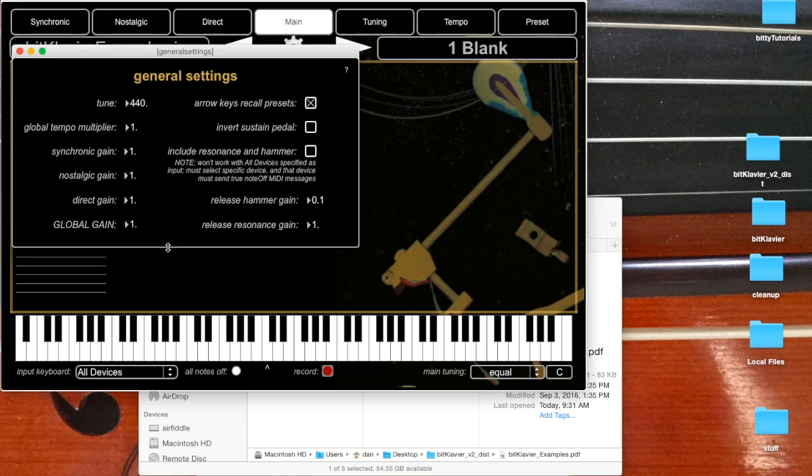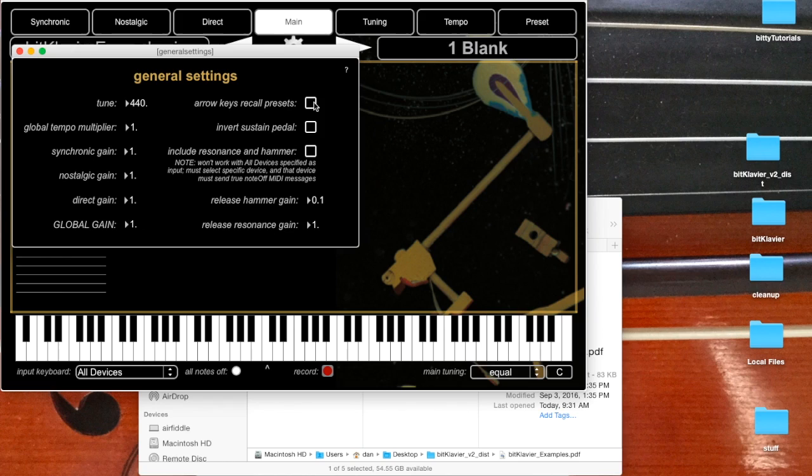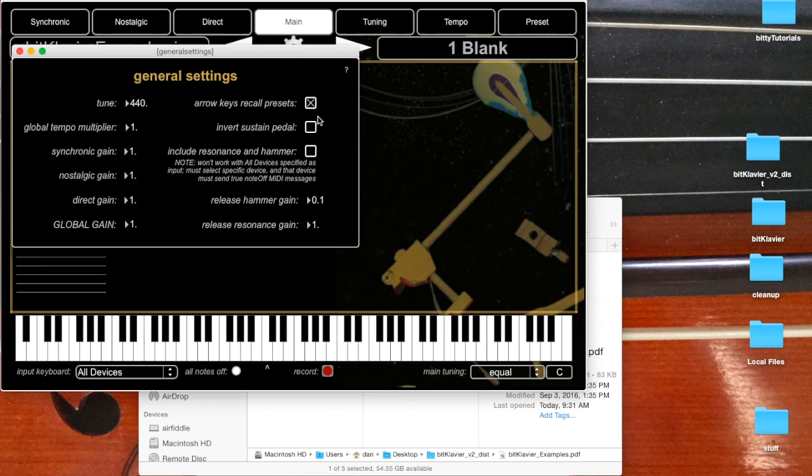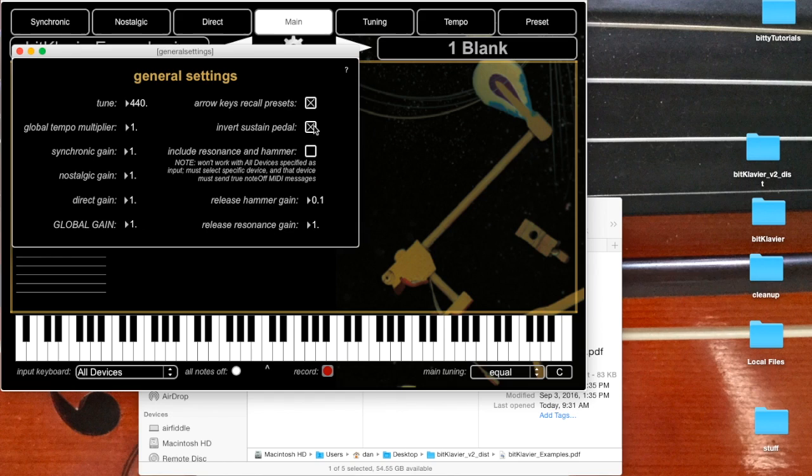But for now, just remember that in the general settings you can find these things when we get to them later. I have this option to turn off this ability to use the arrows in case that's inhibiting how you use your computer in some ways. Some manufacturers of keyboards and sustain pedals invert the way the pedal works, and so sometimes you push the pedal down and that actually is sustain off, and that's kind of annoying. But if that's the case, you can just turn this on and that should make the sustain pedal work properly.